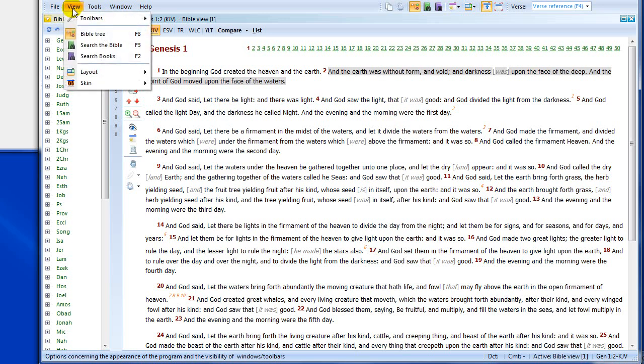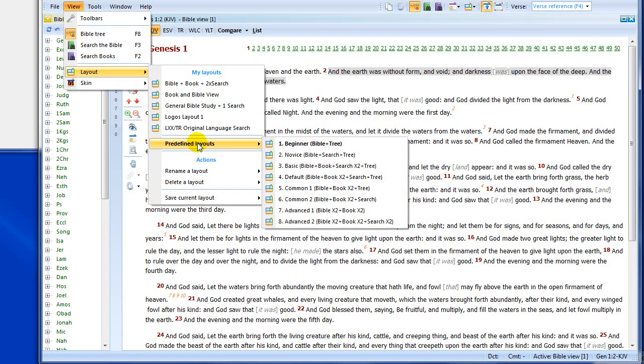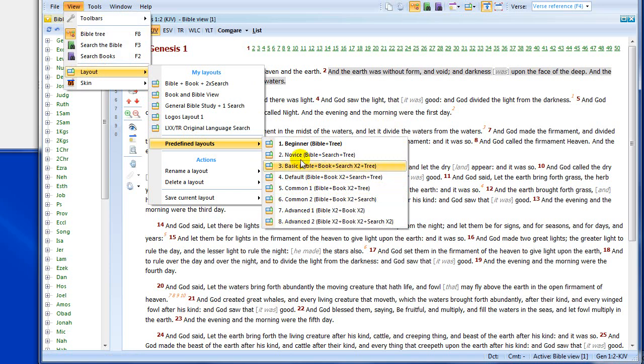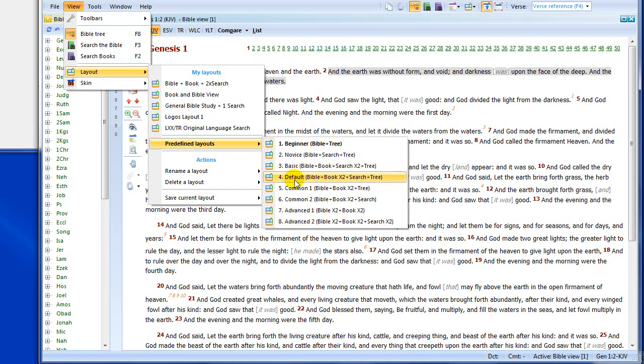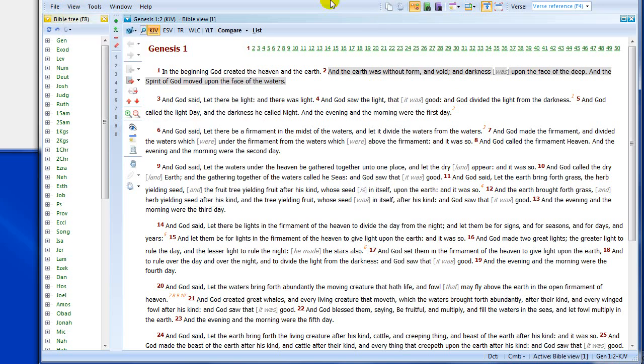The beginner's layout is what I have here right now. To show you, just if we go to the view menu, layout, and here we have some predefined layouts: beginner, novice, basic, default, and four others here. These are all predefined. If you start with the default layout, some people who haven't used the Bible program before might find that a little bit daunting. So, we're going to keep it with the beginner, and we're going to build up from there.